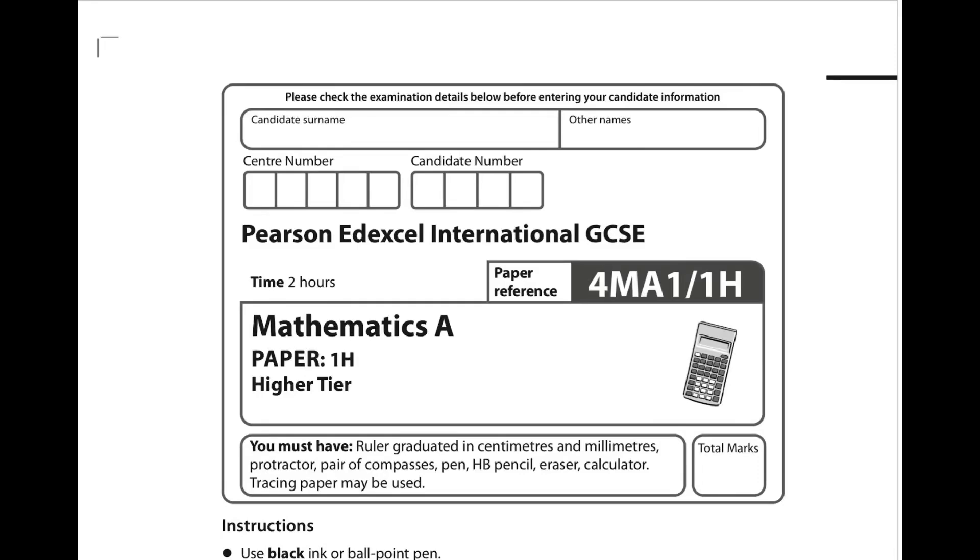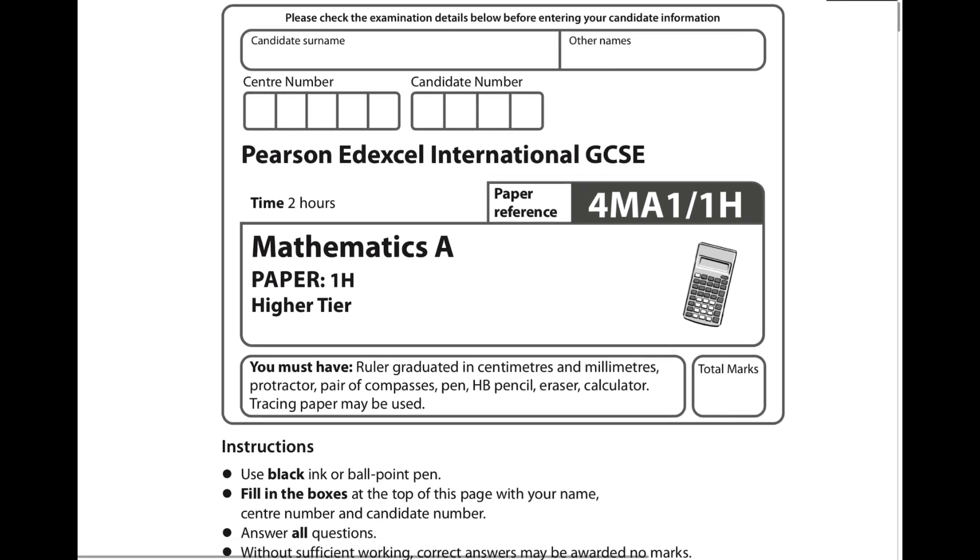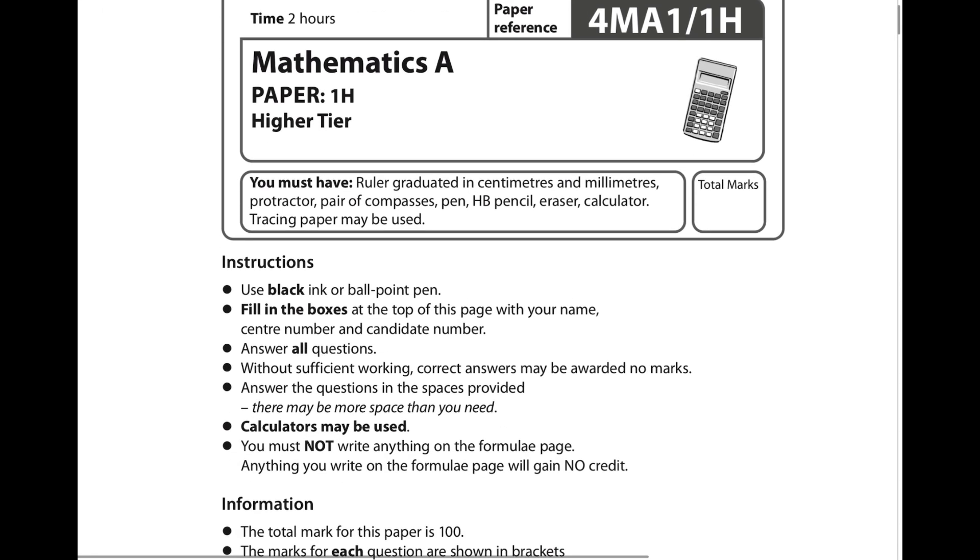Hello current year 11s. This is an update for IGCSE Edexcel 2024. You have currently sat paper 1 and you're waiting for paper 2. If you're watching this in the future, you might as well click off, this doesn't really apply.